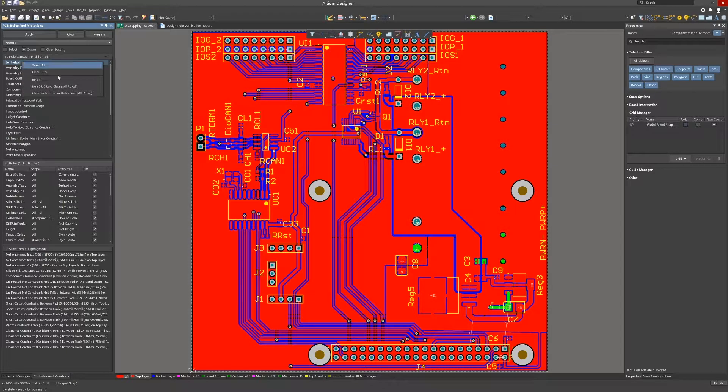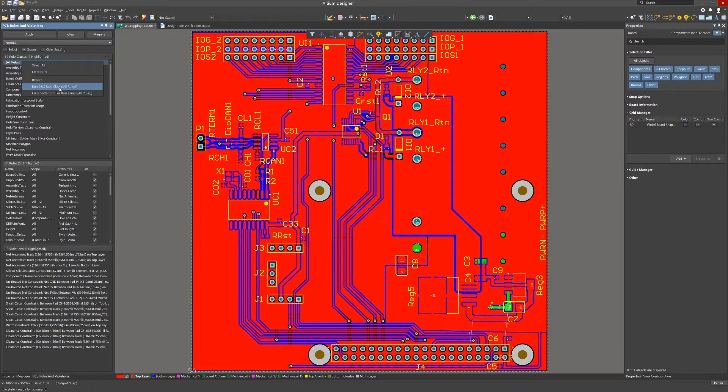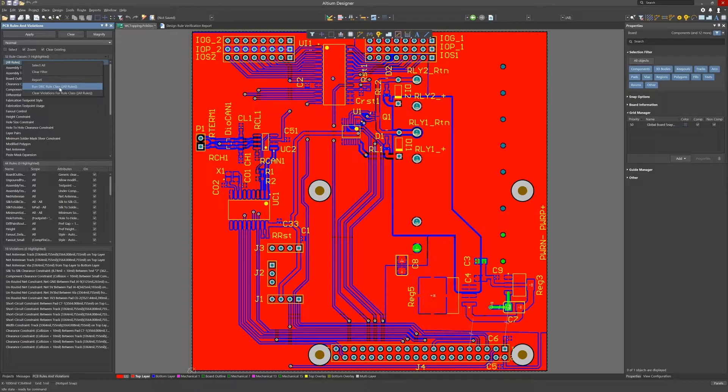We could right click on the all rules entry and then left click on the pop up window menu offering the option to run the selected entry. In this case all the rules would be run.